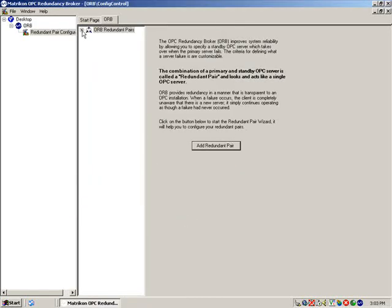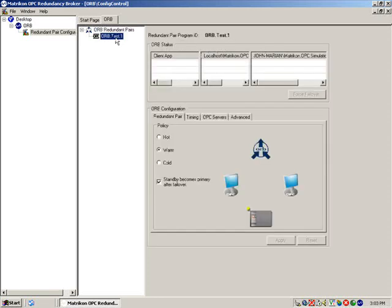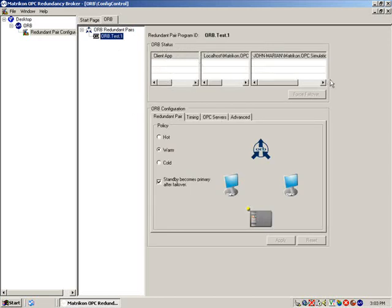You can monitor the status of the redundant pair by expanding the ORB Redundant Pairs tree and selecting the pair you have created. Since no OPC clients are currently connected to this redundant pair, there is no status to report.